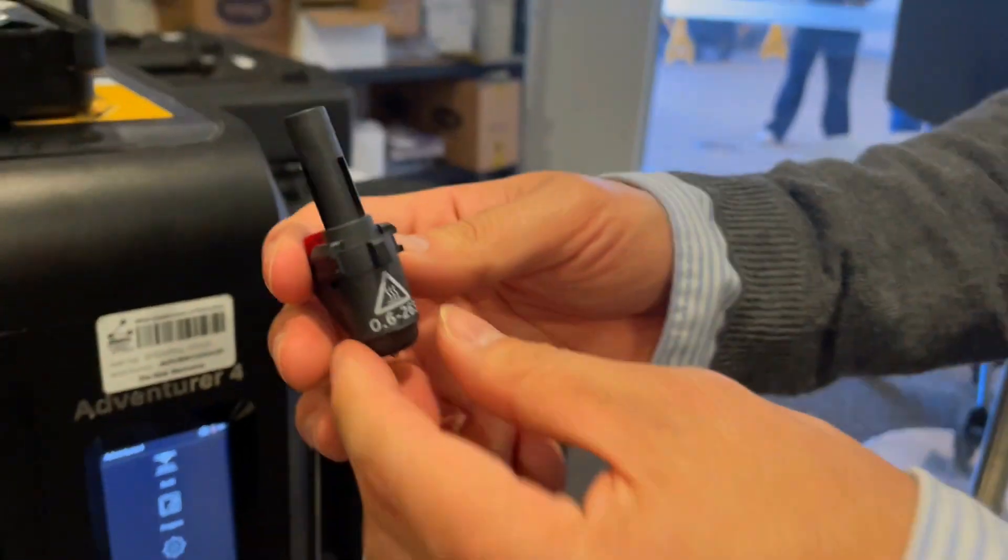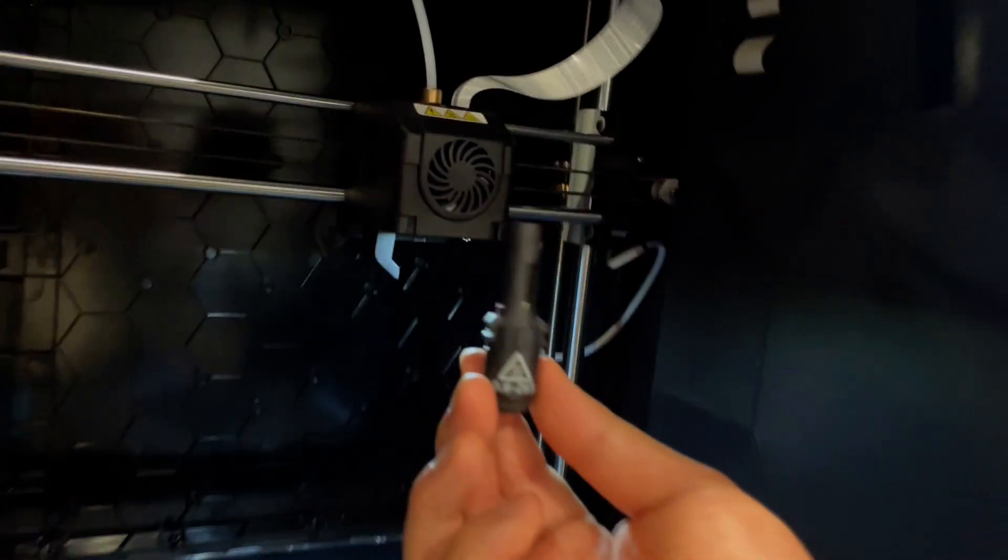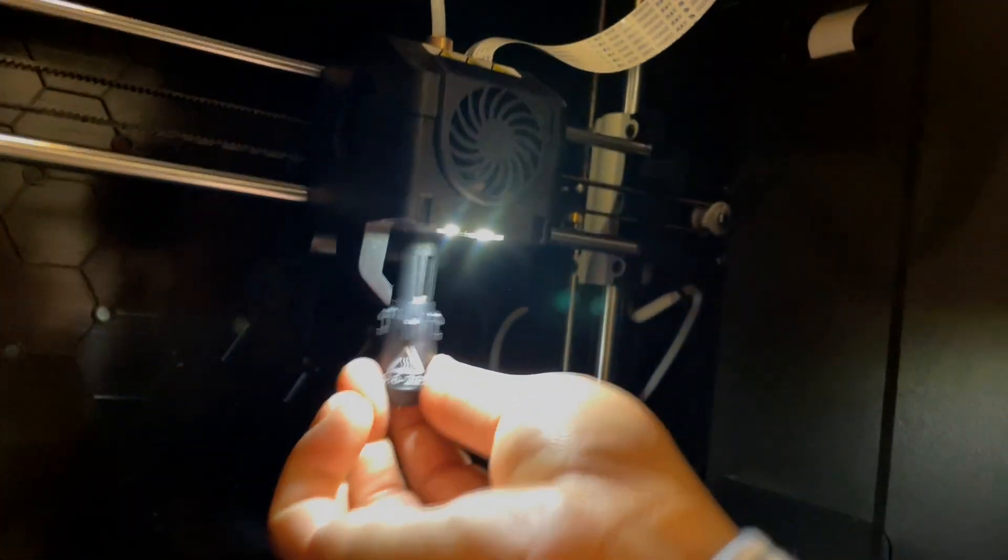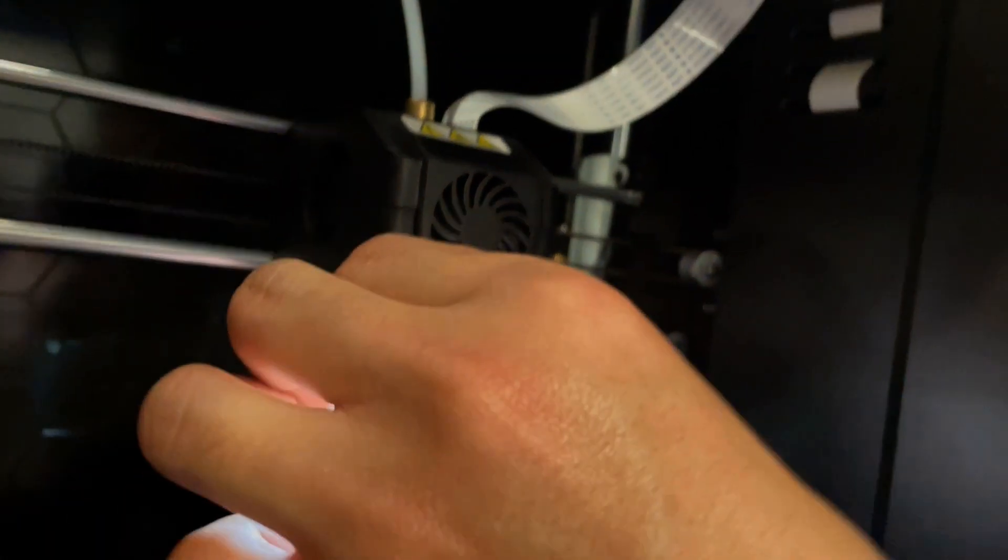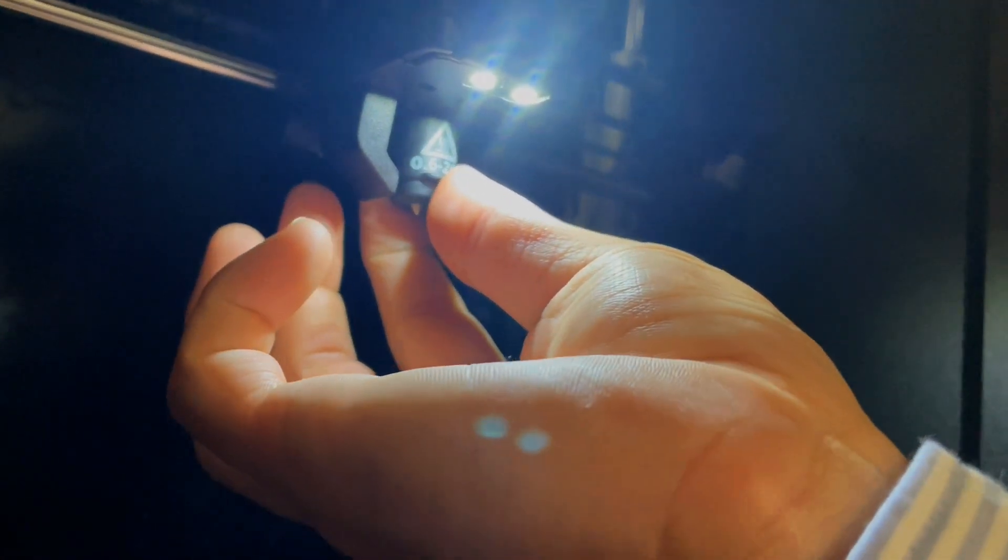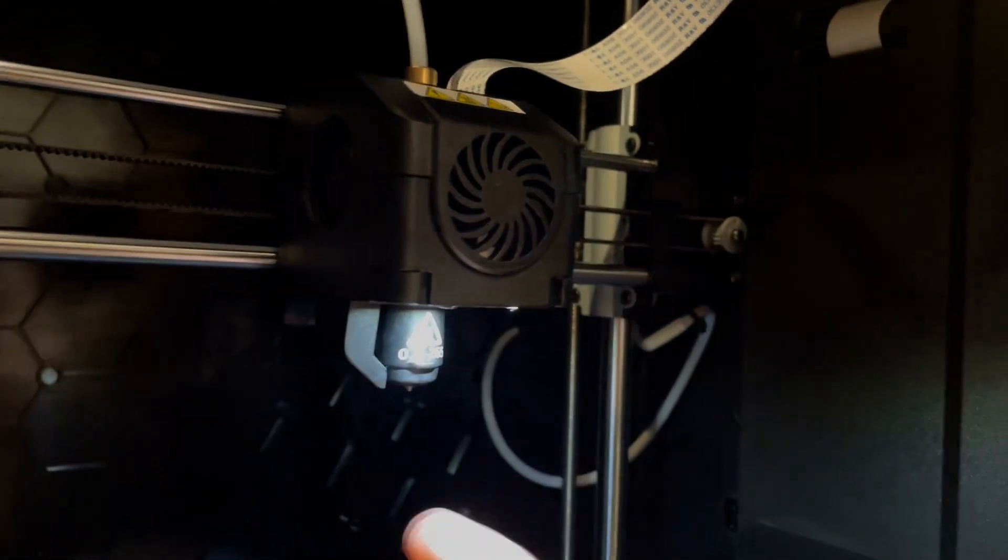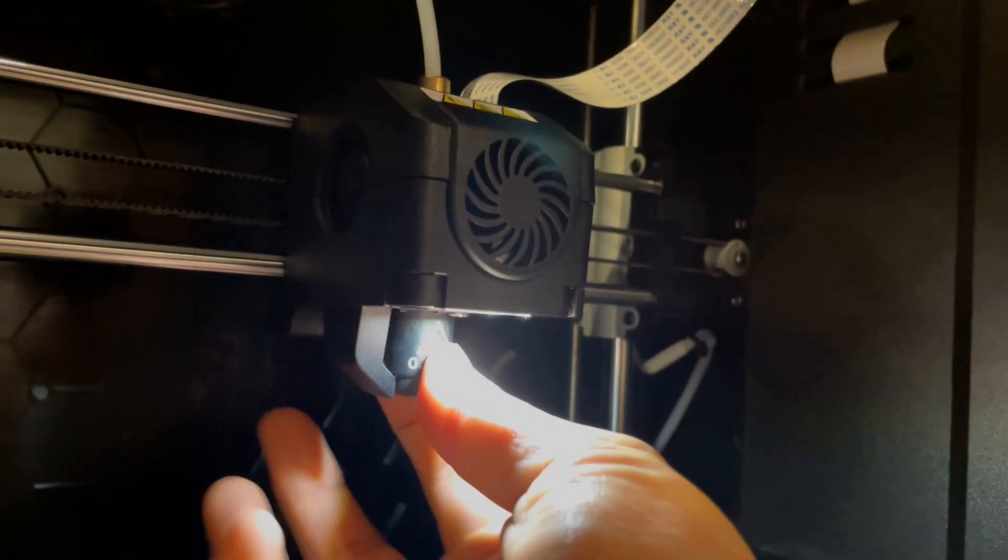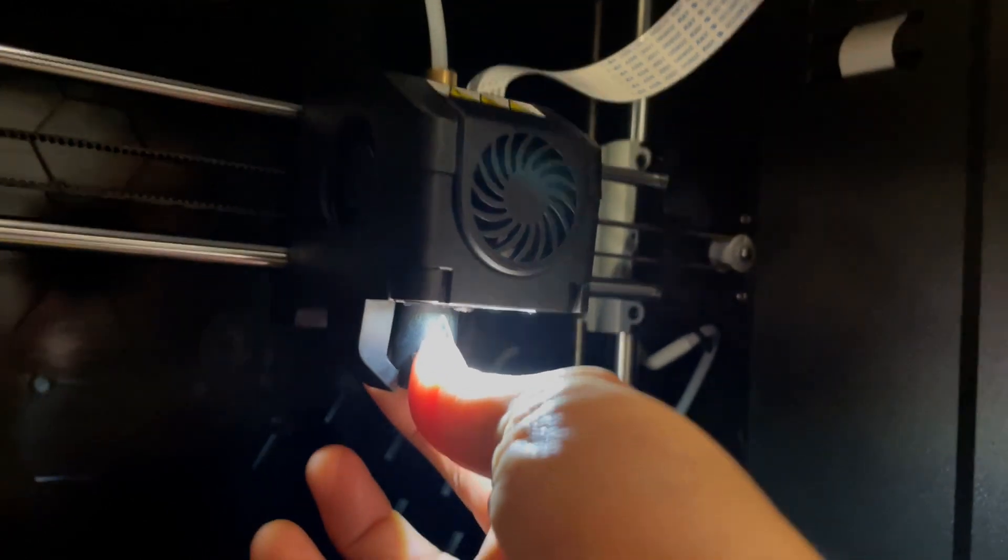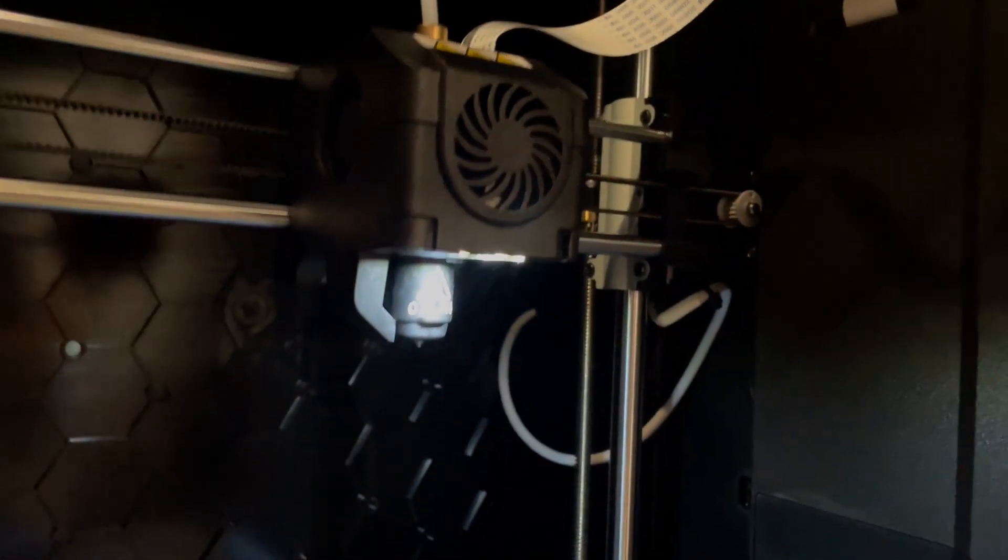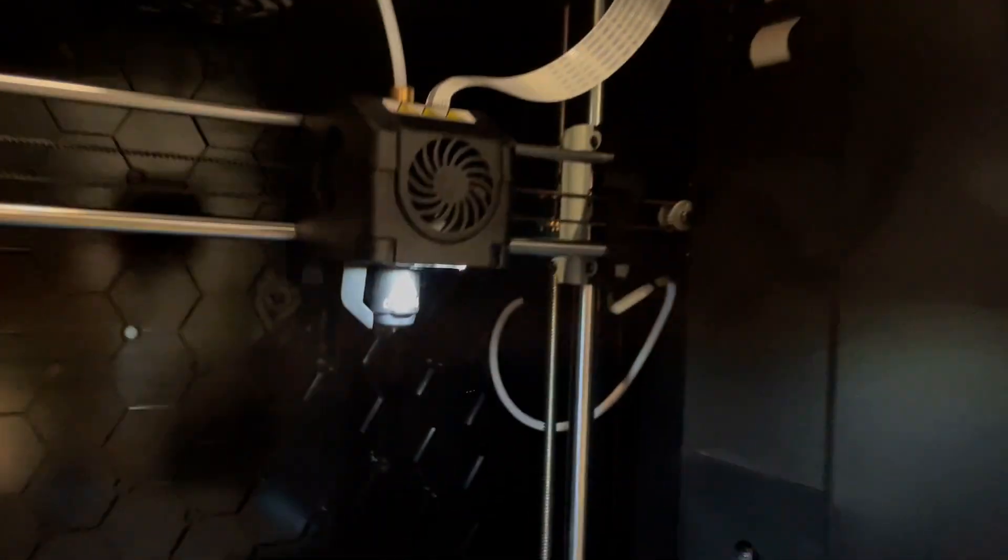Now squeeze those two little things on the printer head, slide the nozzle up until it clicks in. Give the newly installed printer nozzle a bit of a wriggle, give it a pull to see if it comes out. Once you know that it's firm in there you can move on to the next part.